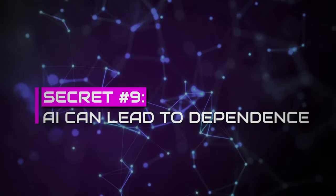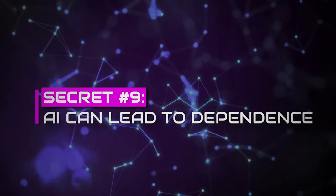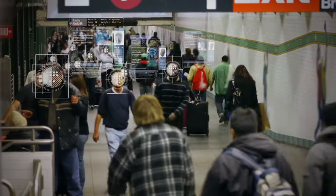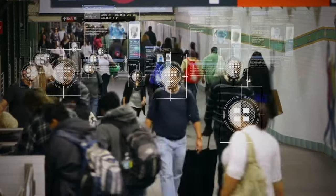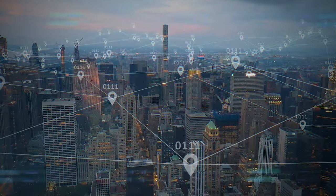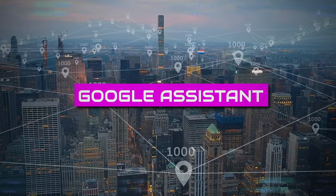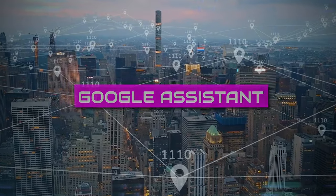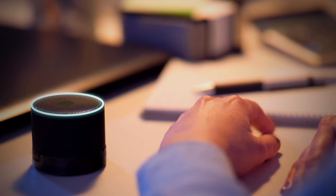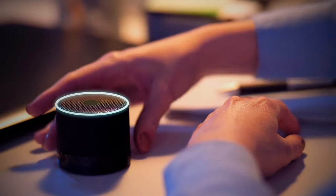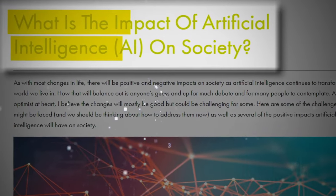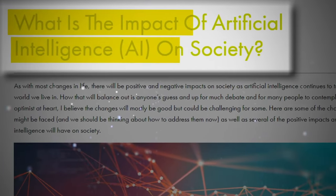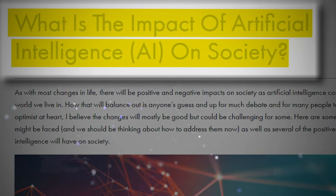Secret number nine, AI can lead to dependence. Before moving ahead, take a few seconds and tell me in the comments section, can you count how many times in a day you use Google Assistant to make, call, or play music? Most probably, your answer will be no, I can't even count. This reveals the impact of AI on society by explaining how much we are already dependent on AI.